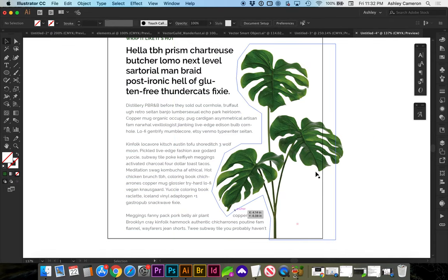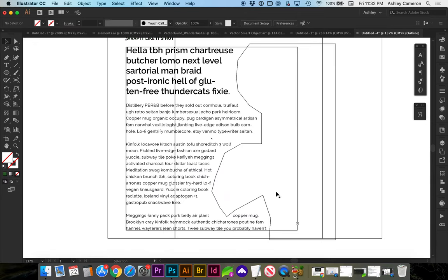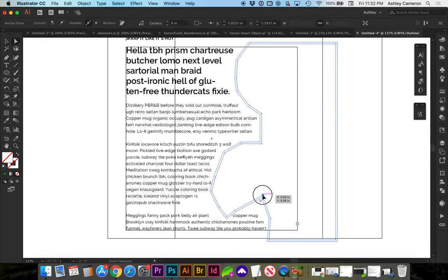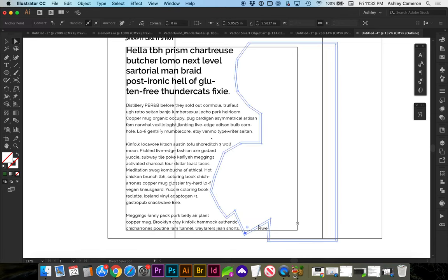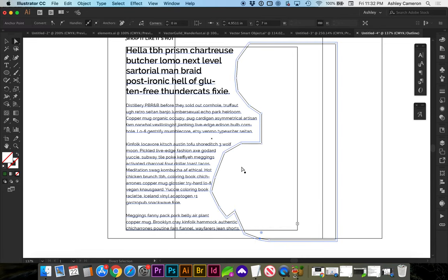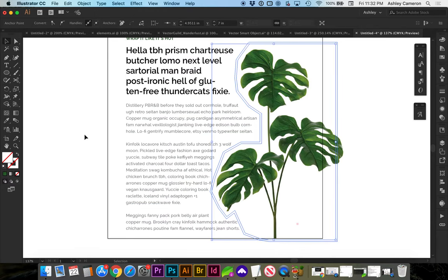And you can use Command-Y to go to wireframes and see the object better. Command-Y will take you back.